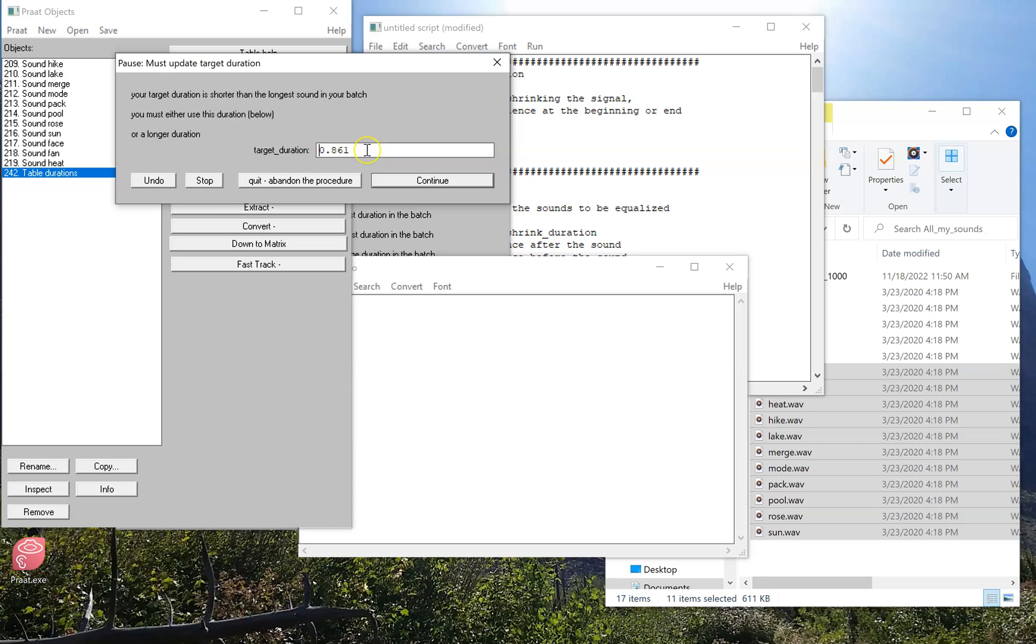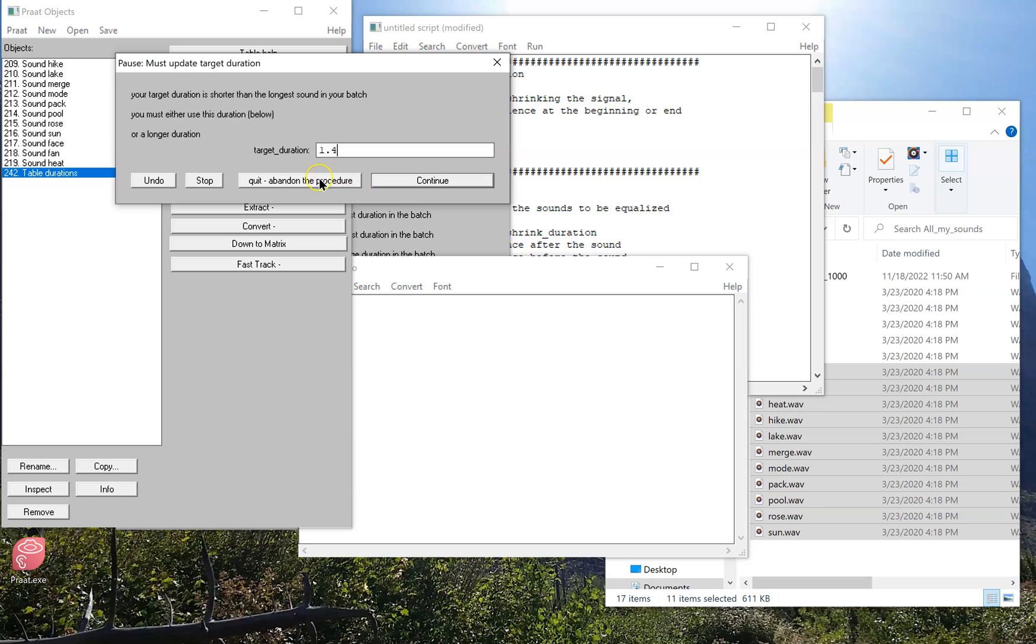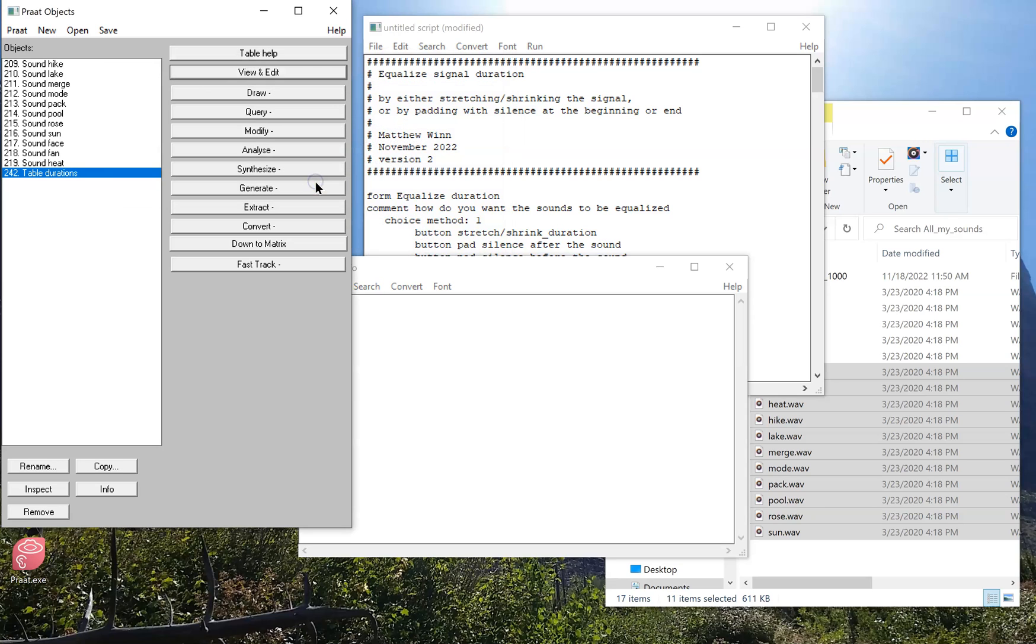So it proposes that I use the target duration of the longest sound, and it'll fill in this box with that long duration. But if I want something different than that, let's say 1.4, I can continue. Or I can realize that I probably have made a bunch of wrong decisions along the way, and just abandoned the procedure.